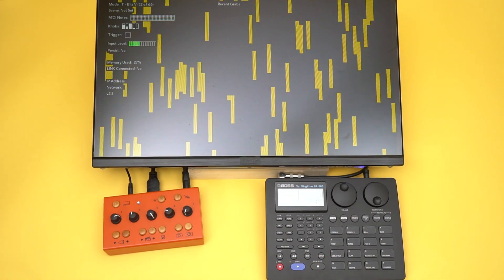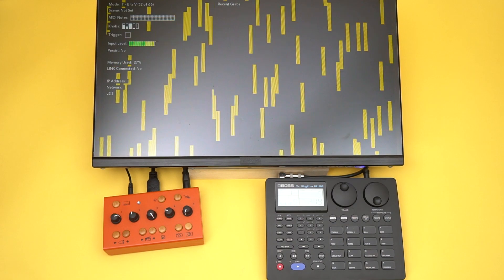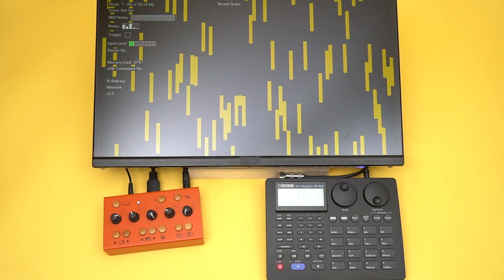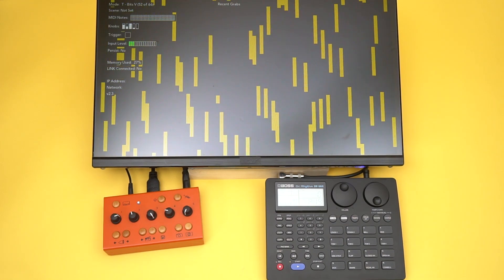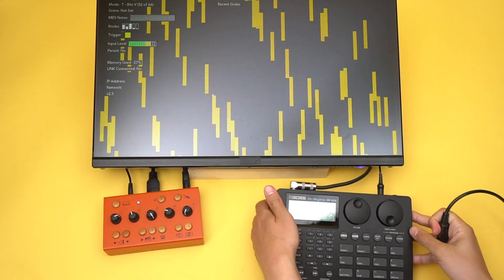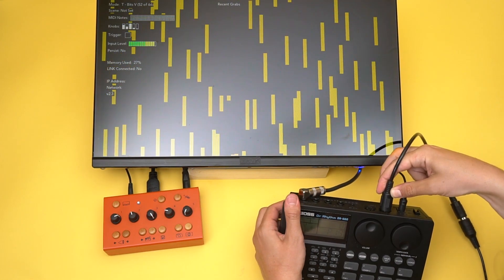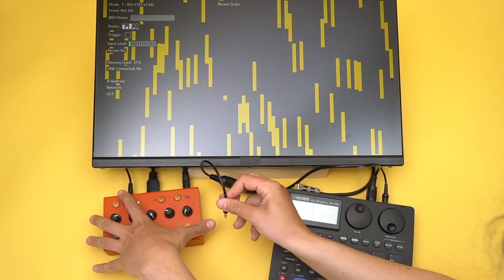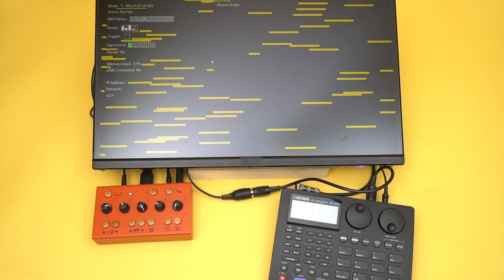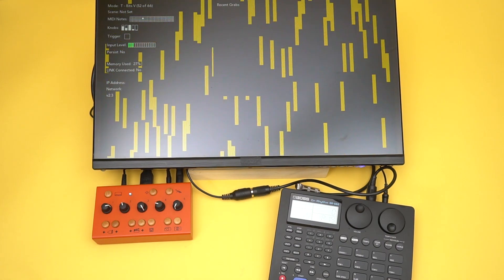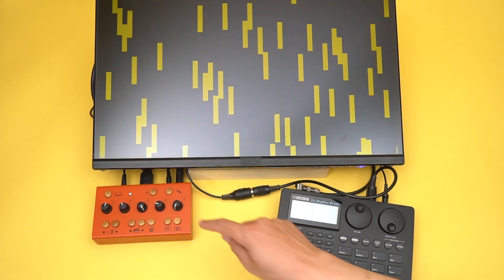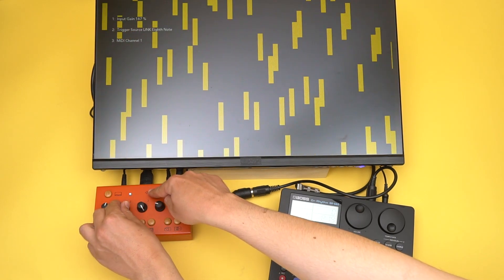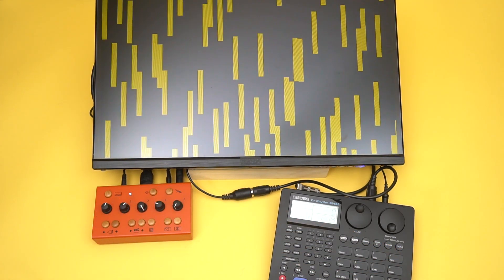You can use other sources to set triggers. Link tempo, MIDI clock, or MIDI notes. We'll demo MIDI clock. We'll connect a MIDI cable from the drum machine to the iZ MIDI in. We can see incoming MIDI notes on the OSD. Next, we'll change the trigger source on the shift menu to MIDI clock quarter notes. Voila!